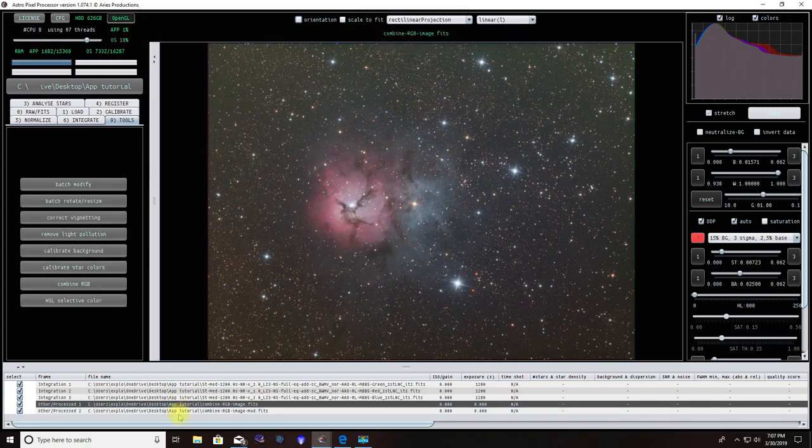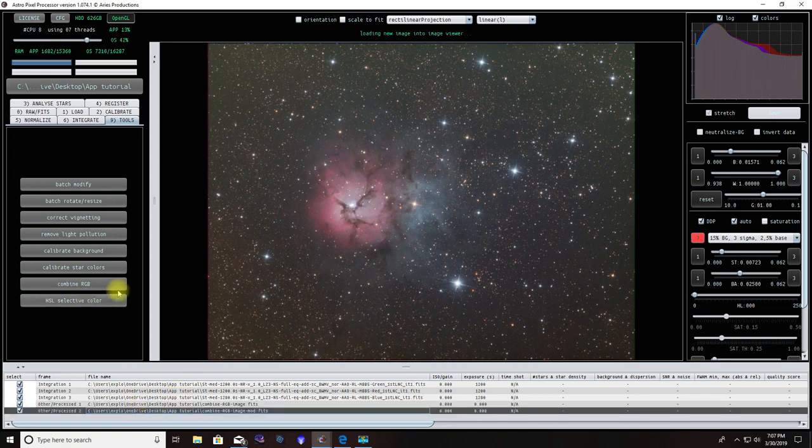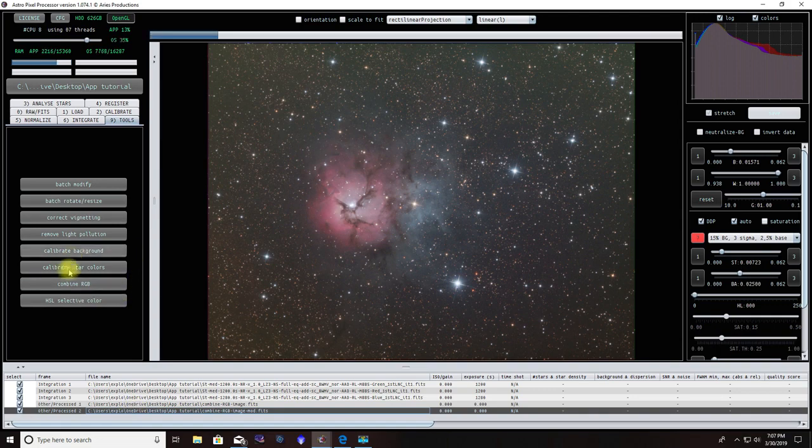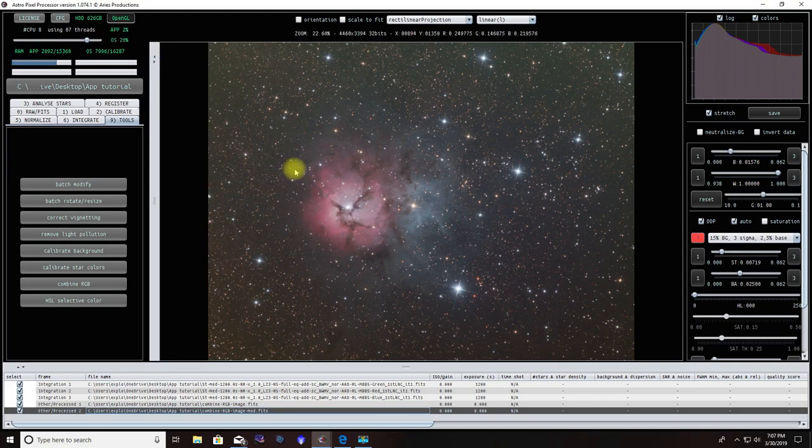Once again, if you notice we're still looking at the cropped image just because we're not looking at the most recent image. We're going to come down to process number two because we've completed two processes: first one was Combine RGB, second was Batch Modify.